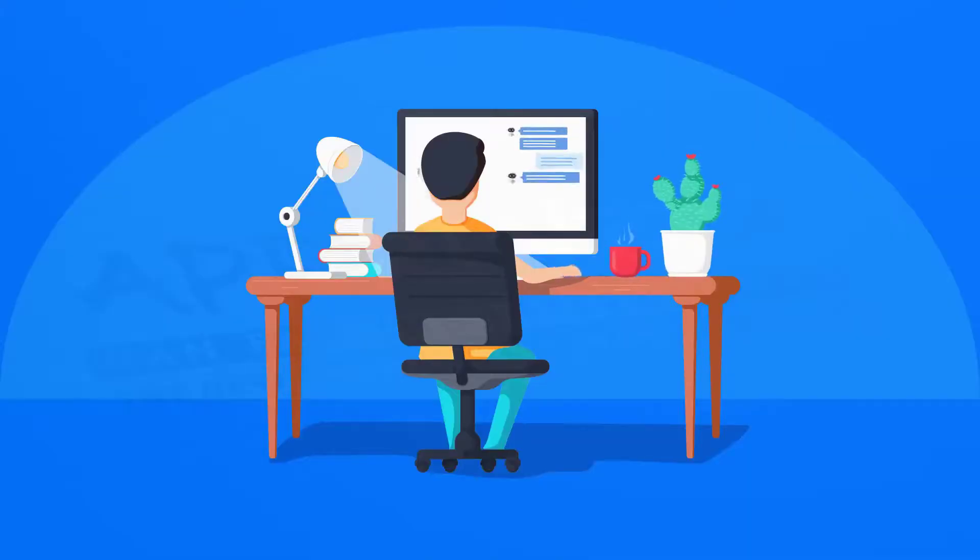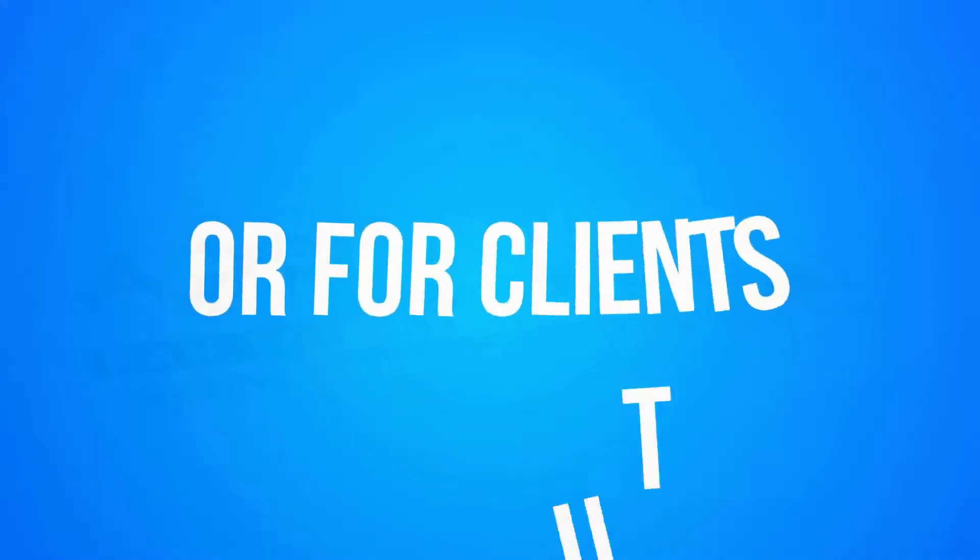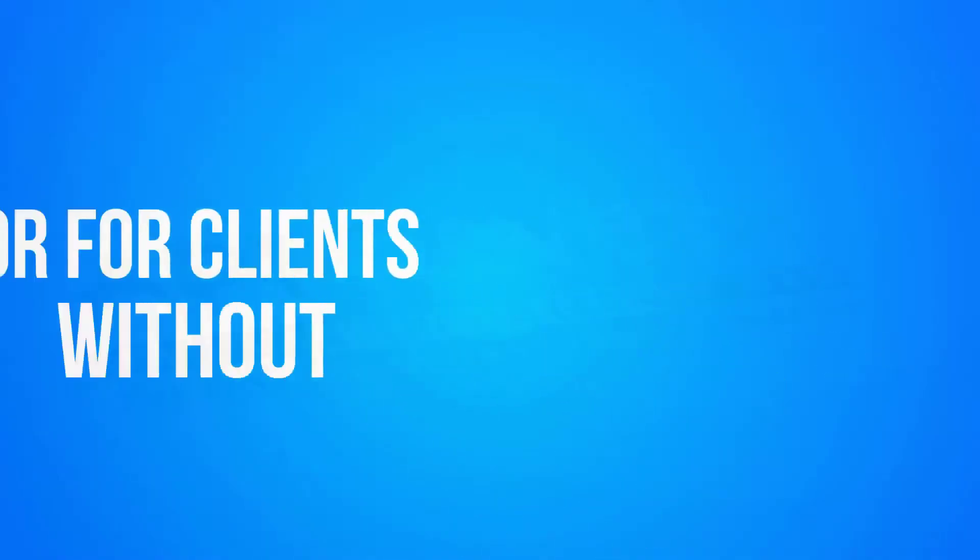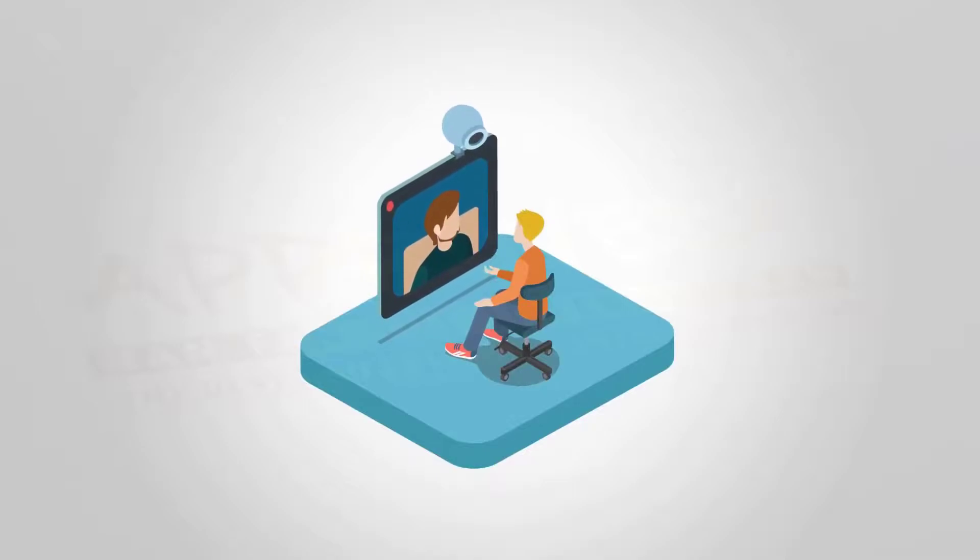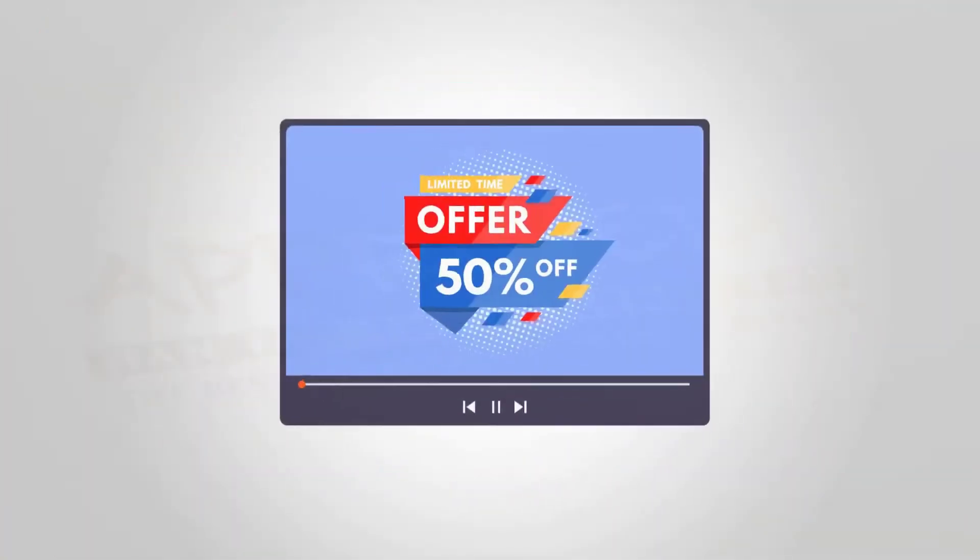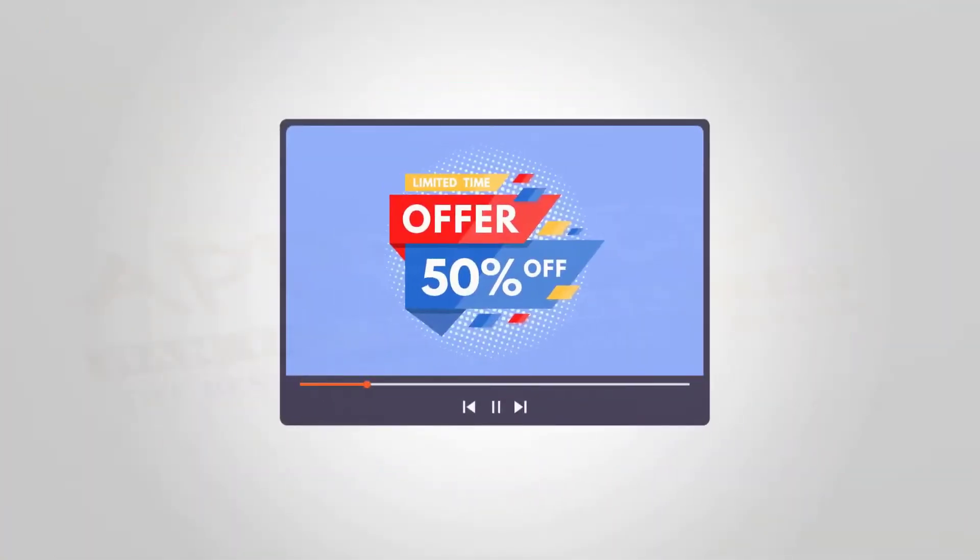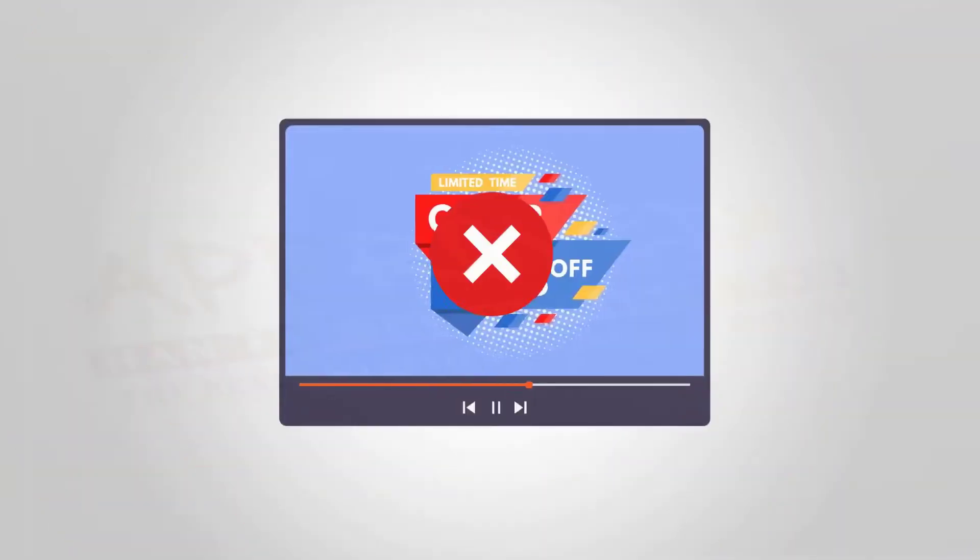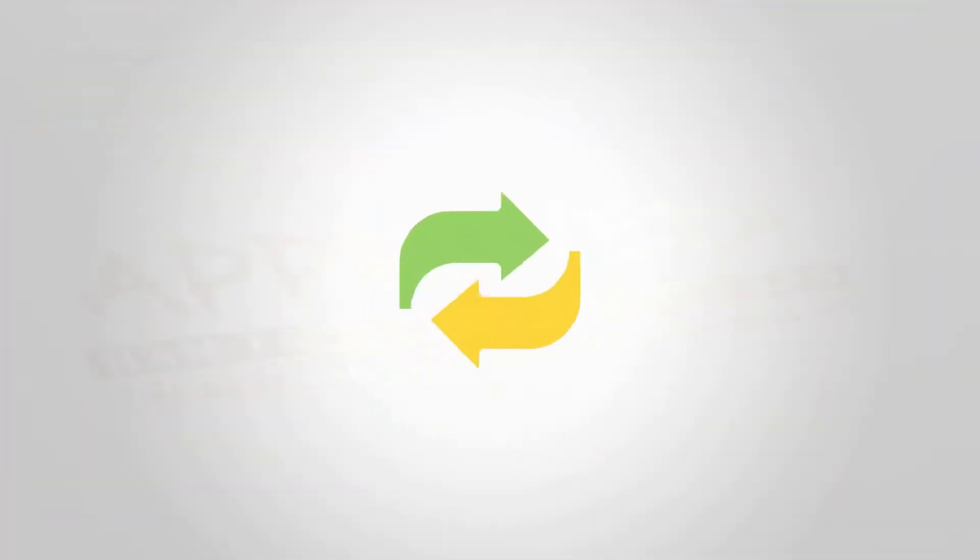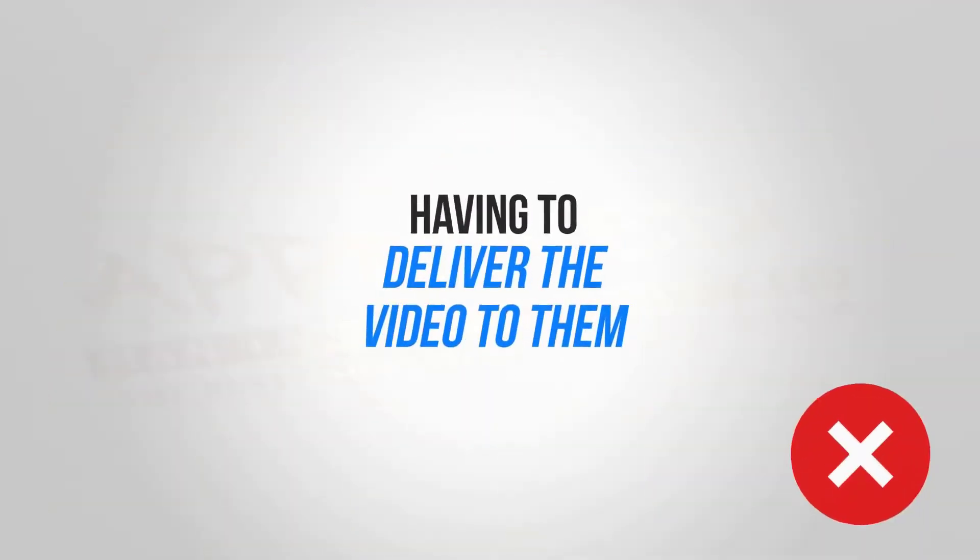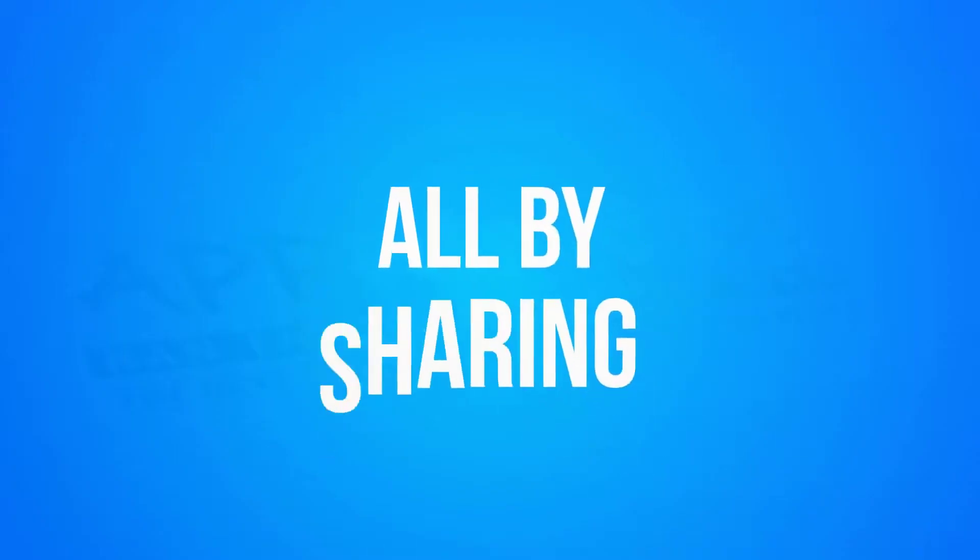What if you could create a video for your own business by having a simple conversation, or for clients without having to interview your clients and customers for what they want in their video, having to make the actual video for them, having to send them a payment form, having to make revisions, having to deliver the video to them, all by sharing one link?